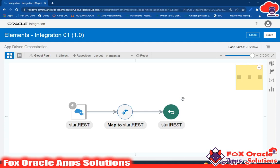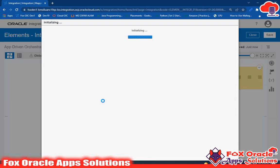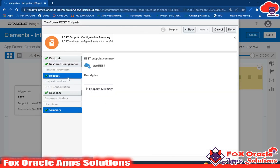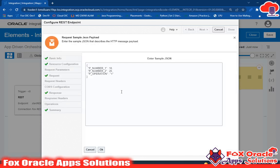Welcome! In this video I'm going to talk about variables in integration — how you can create variables, what mechanism you have to use to create variables, how to use variables, and how to assign values to variables. I've just initiated the integration and added one endpoint. In this endpoint we are receiving two values as a request payload and returning back the status.